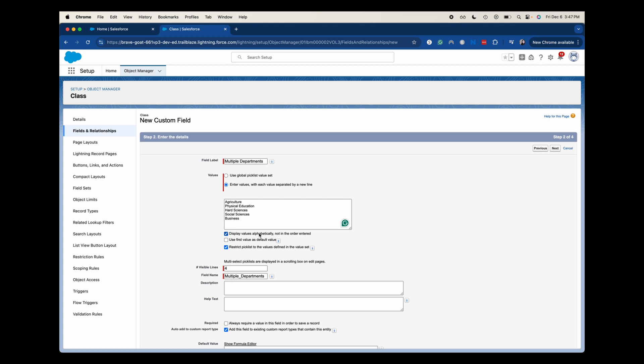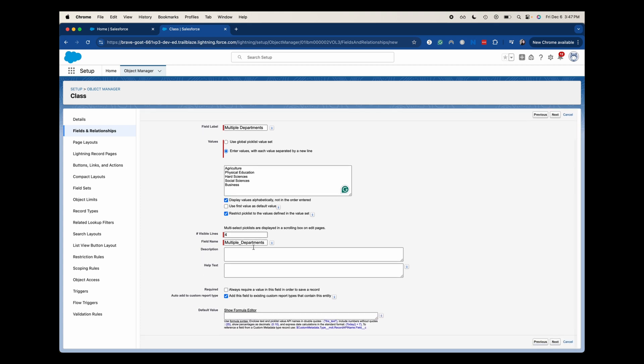Now we could add in a description and then help text as well. Help text is going to be for the front end users to understand how they can use this field and fill it out. Description is going to be for the back end. So the admins and developers who will be using this. I'm just going to leave everything how it is and then click next.